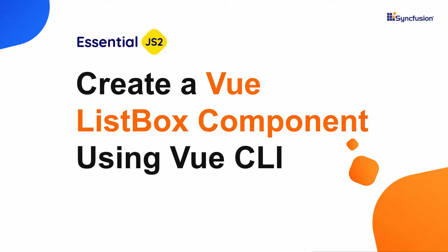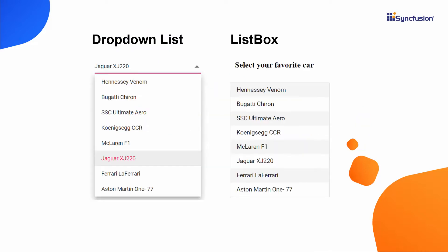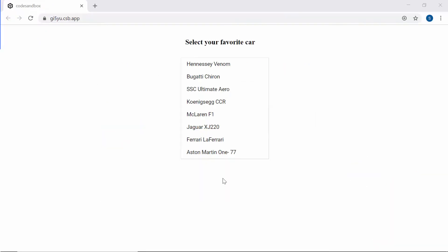Hi everyone. Welcome to this getting started tutorial about the Vue ListBox of Syncfusion. In general, the ListBox component is more similar to the dropdown list component, but what makes a major difference between them is with ListBox you can view and select multiple items from a list.